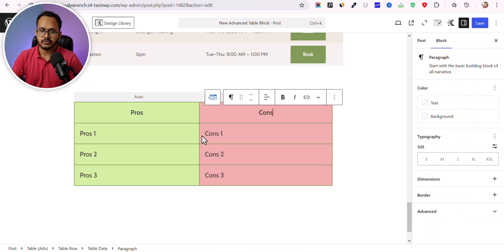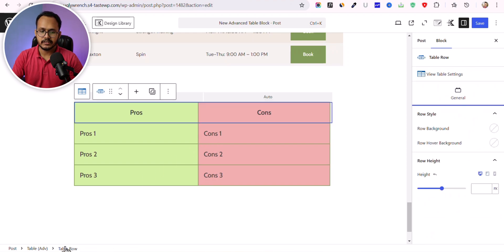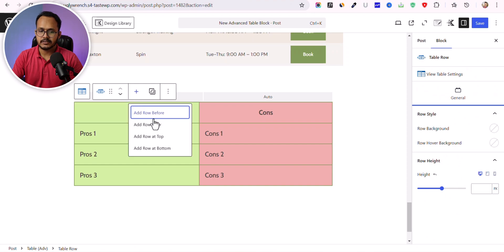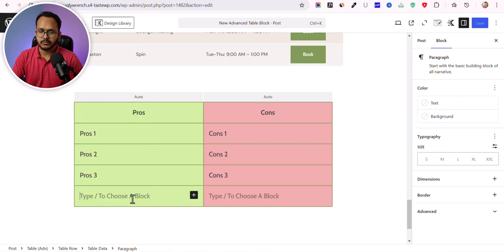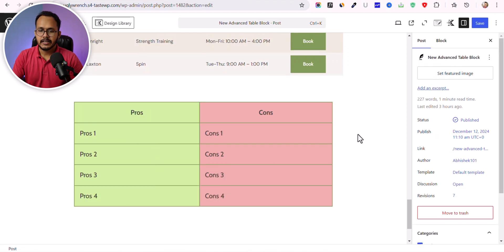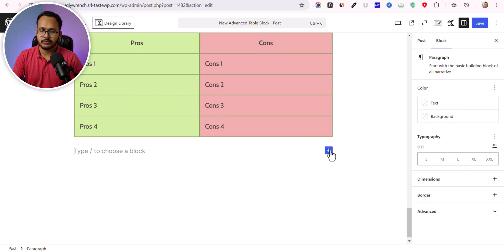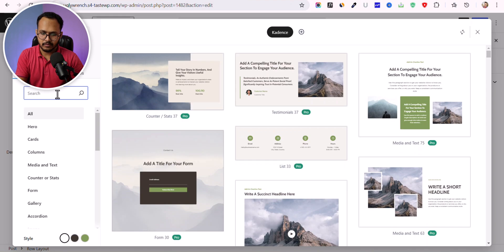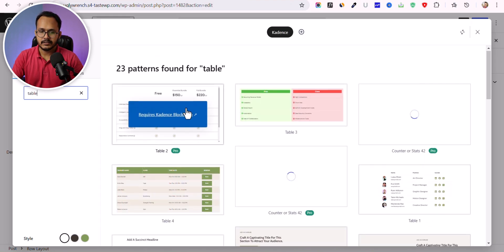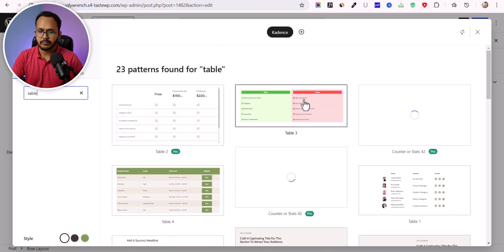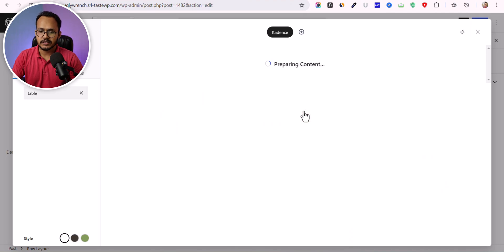To add more rows, click on the table row and you'll see a plus icon. You can add a row below or add a row at the bottom. If you want to use a pre-made table, click on the Design Library and search for table block.